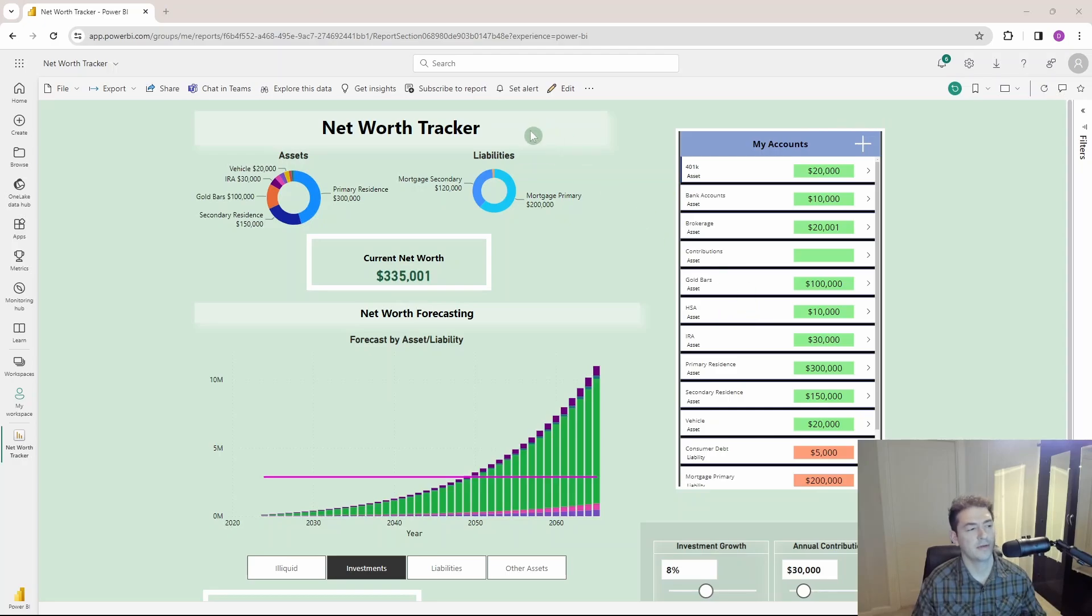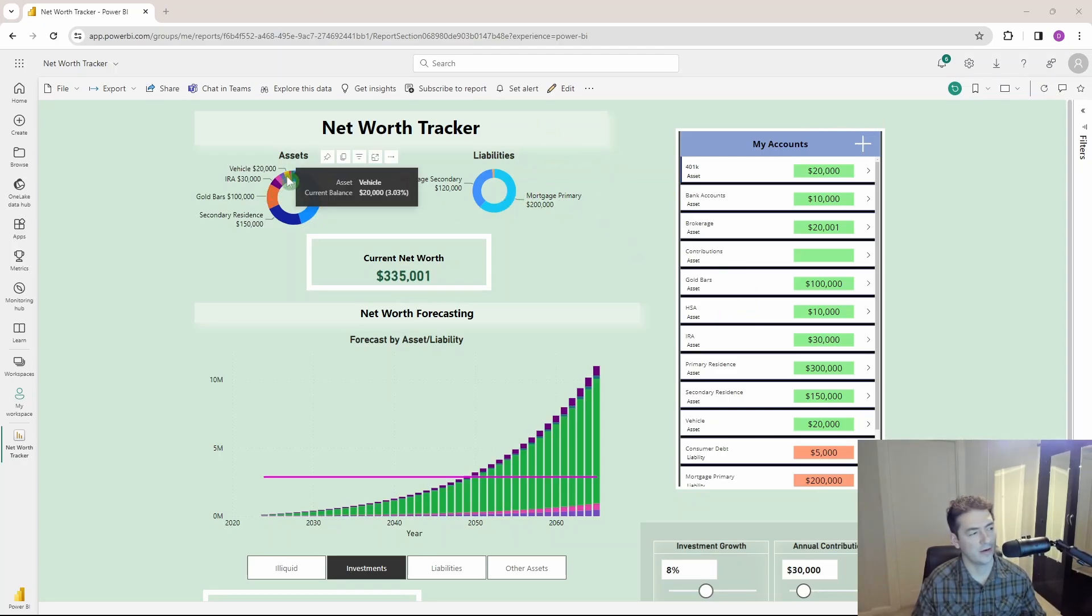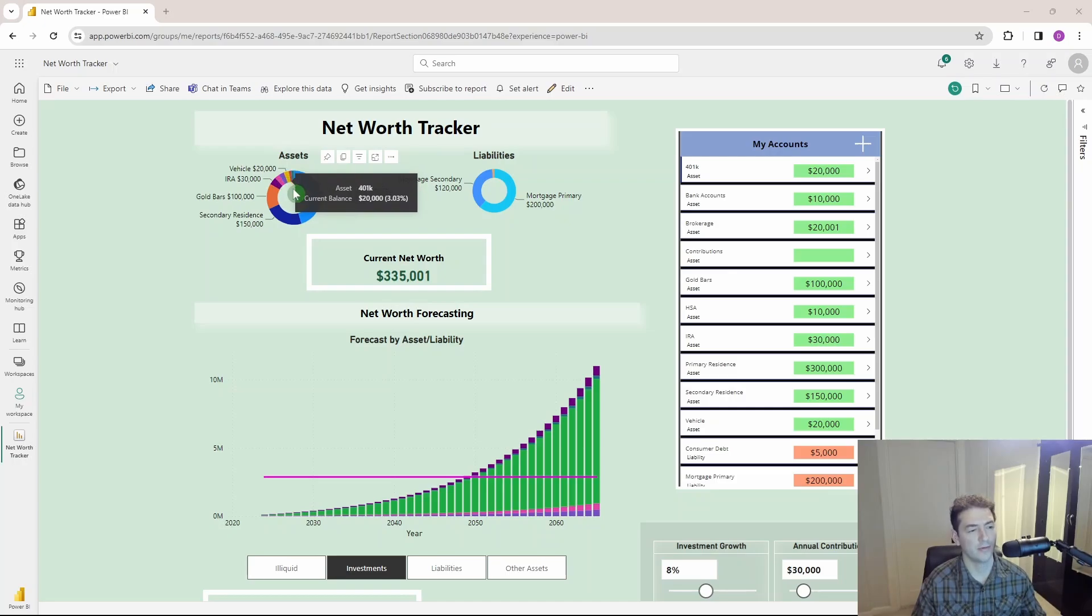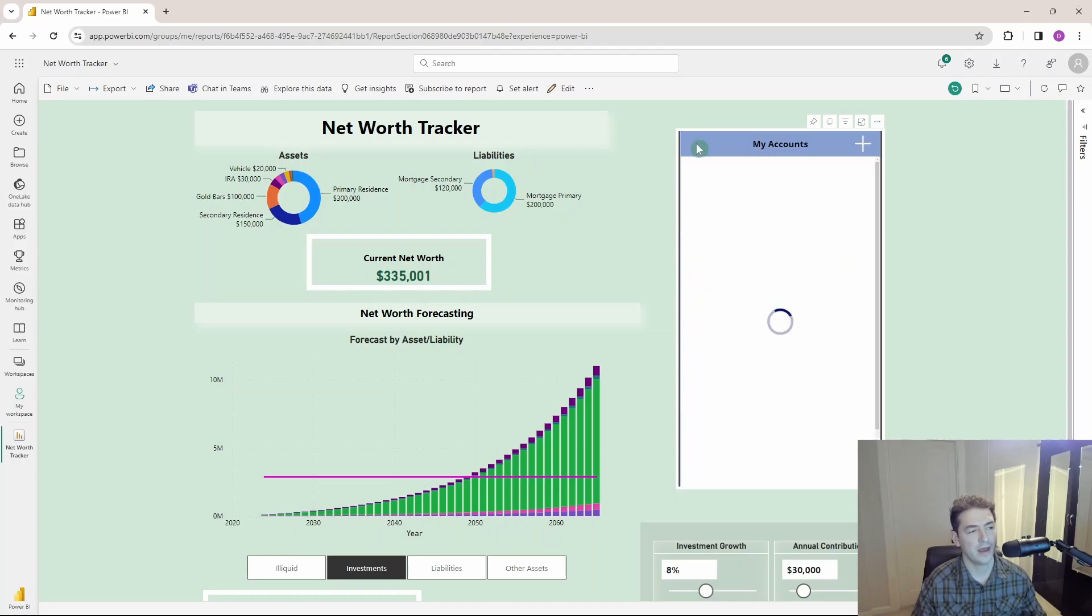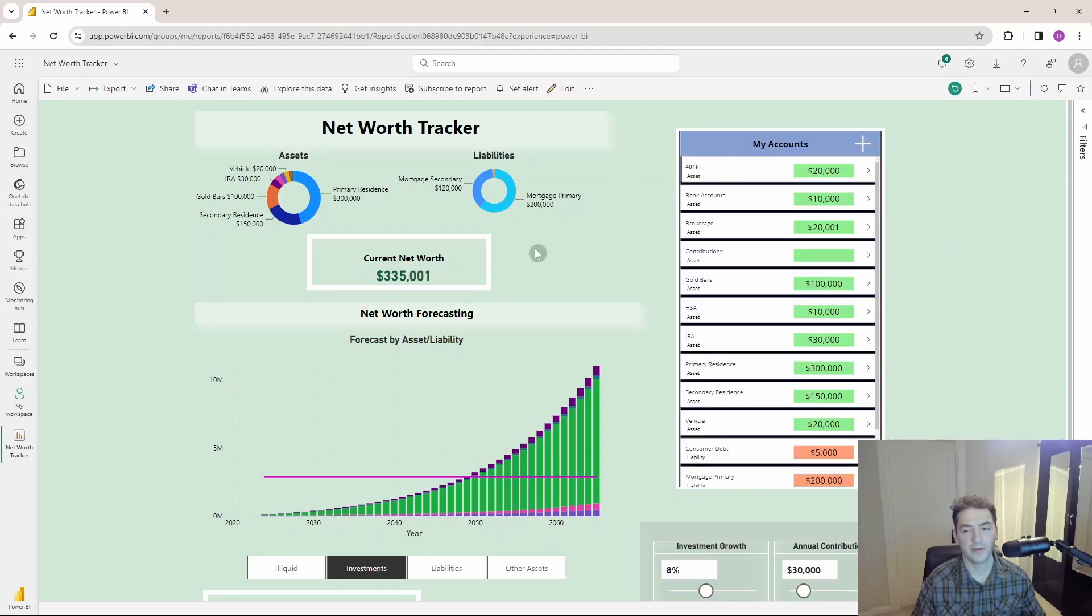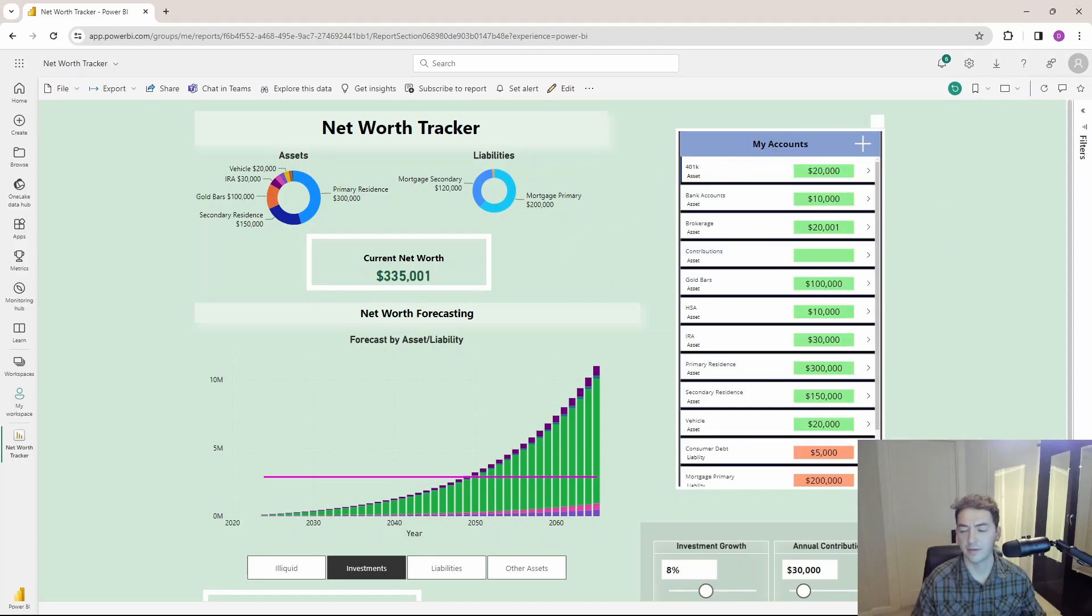And I've refreshed my dataset, which is a SharePoint online list, and our 401k has dropped down here from 100 to 20,000, which was the change we made. And I'll show you how to build this write back capability here once we hop over into Power Apps.